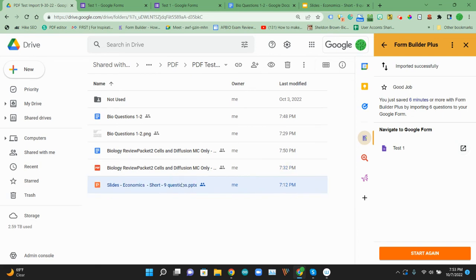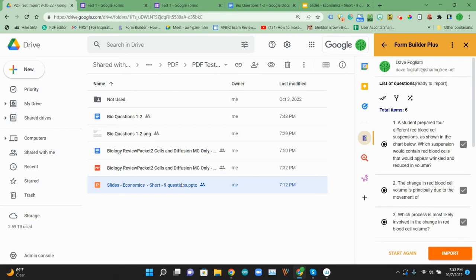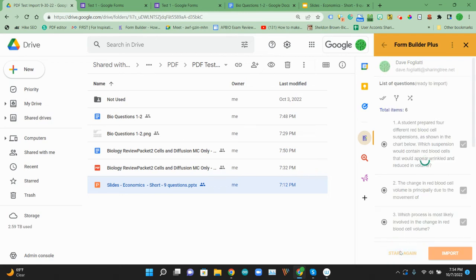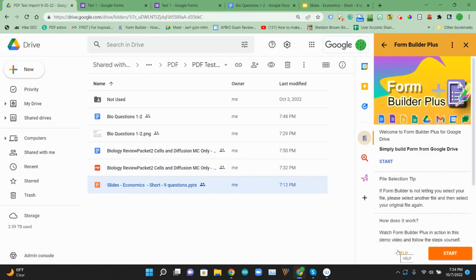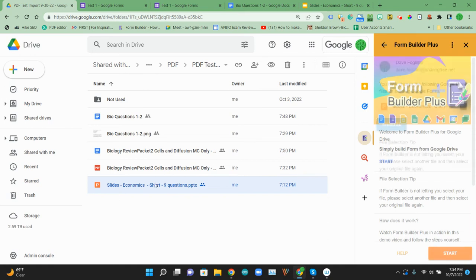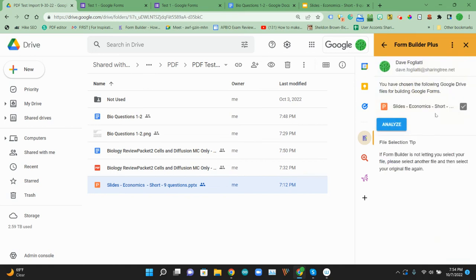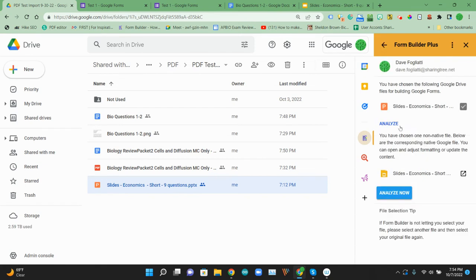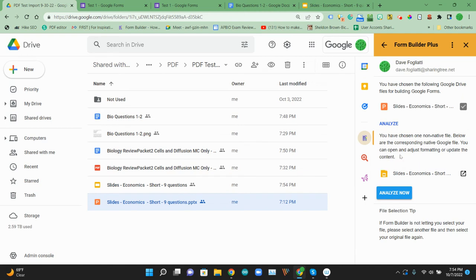So then we can do that same process one more time. So, again, three sources. We're going to go ahead and, yeah, we're going to start again. And then we'll start. We're looking for it to pick up the slides file. Perfect. We're going to have to analyze that. It's going to convert it again over to a Google slide. And then what we'll do is we'll analyze that.